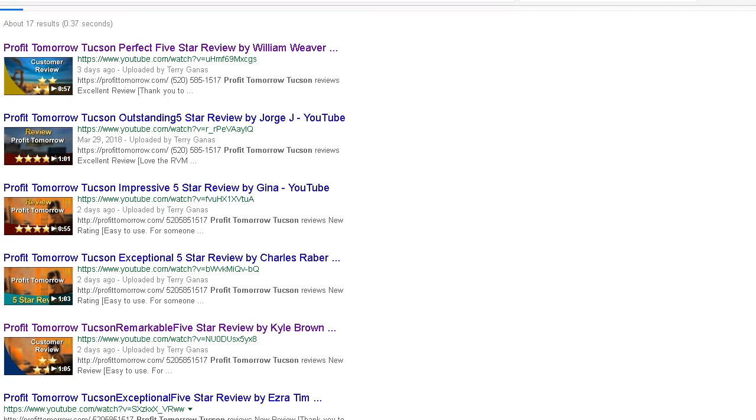Also featuring you on hundreds of authority sites that Google recognizes and will give you the traffic automatically. So give us a call today and we'll show you what we can do for you. Thanks a million.